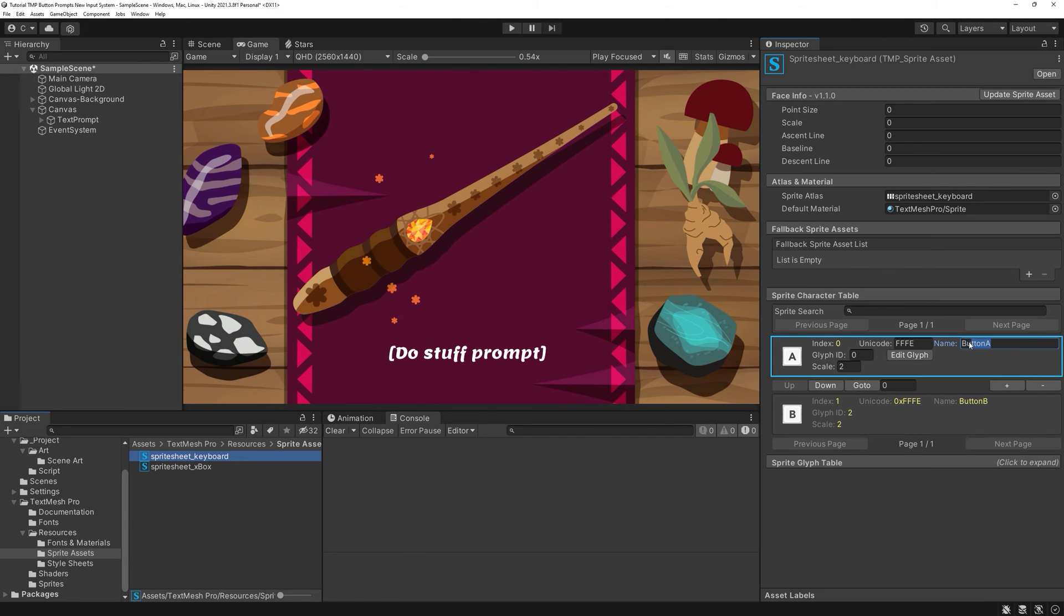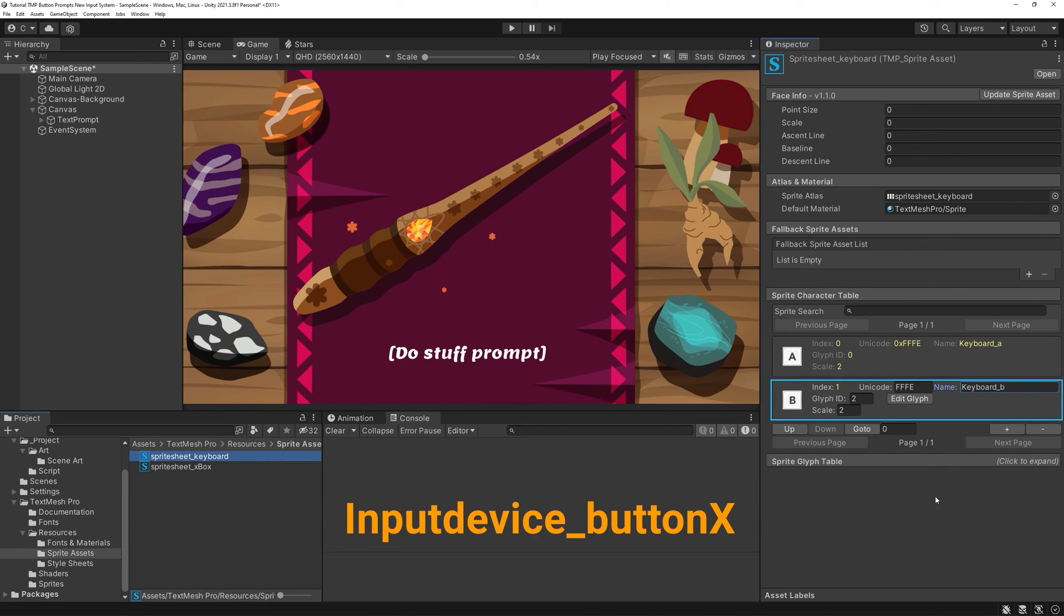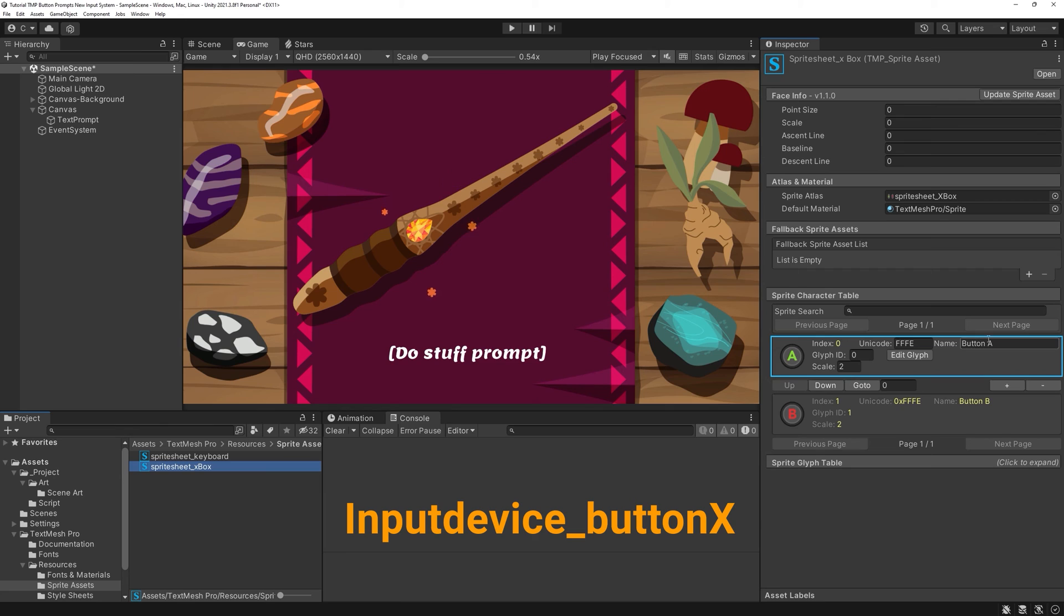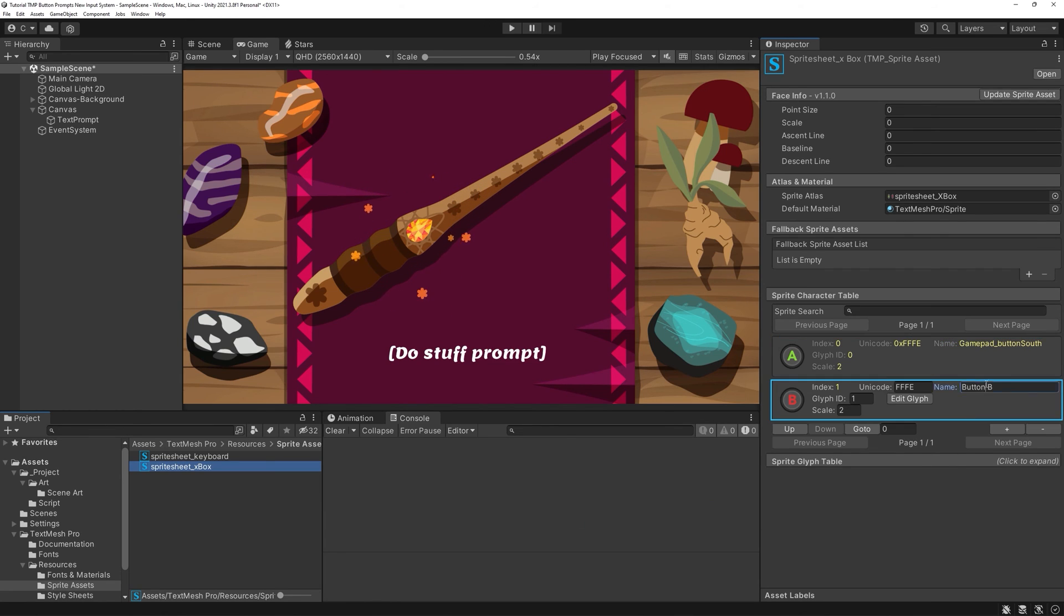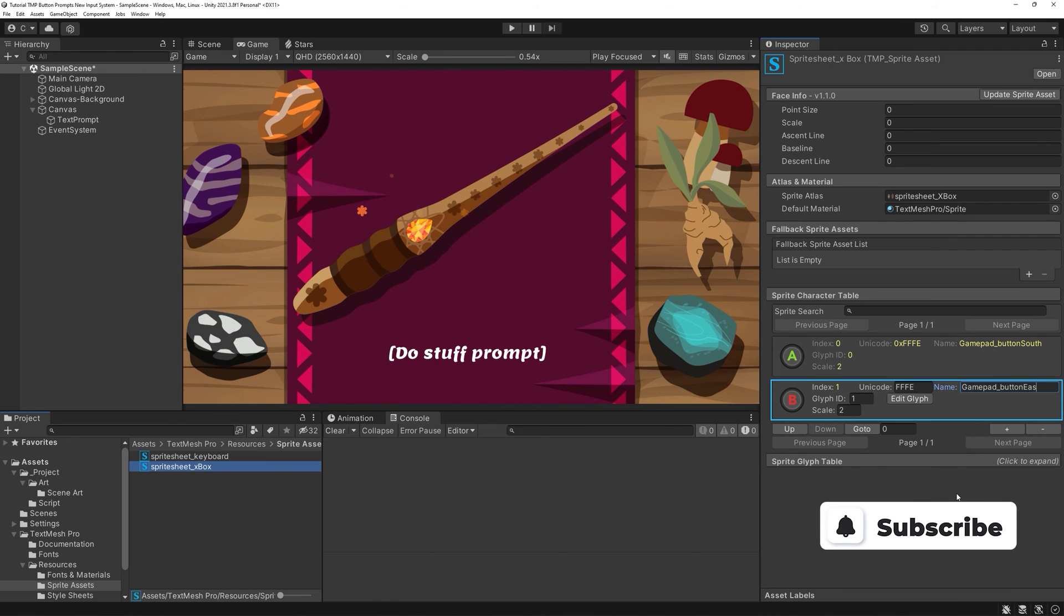As the last step, rename your sprites. The naming follows this rule, inputDevice underscore name of the key. The key's first letter is always lowercase. This can be quite some work, depending on how much freedom of choice you'll allow your players, multiplied by the number of devices you'll support. But you'll only need to do this once.